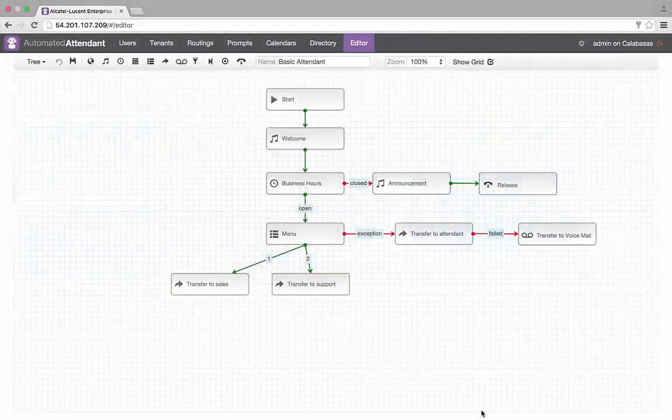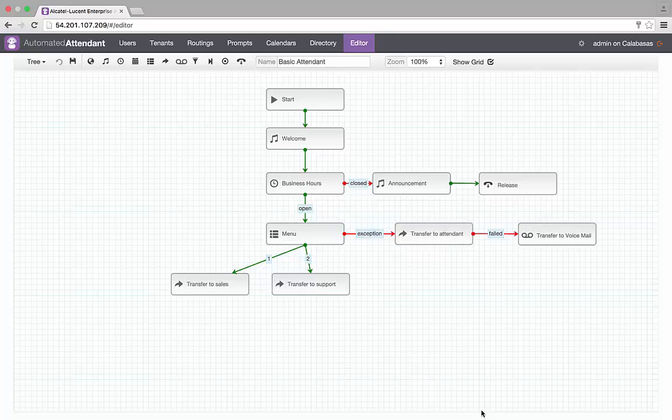Imagine I am the administrator of an automated attendant in a small business where there is a need to change the voice guides and adapt the routing in real time. I am now connected to the editor tab of the visual automated attendant application.